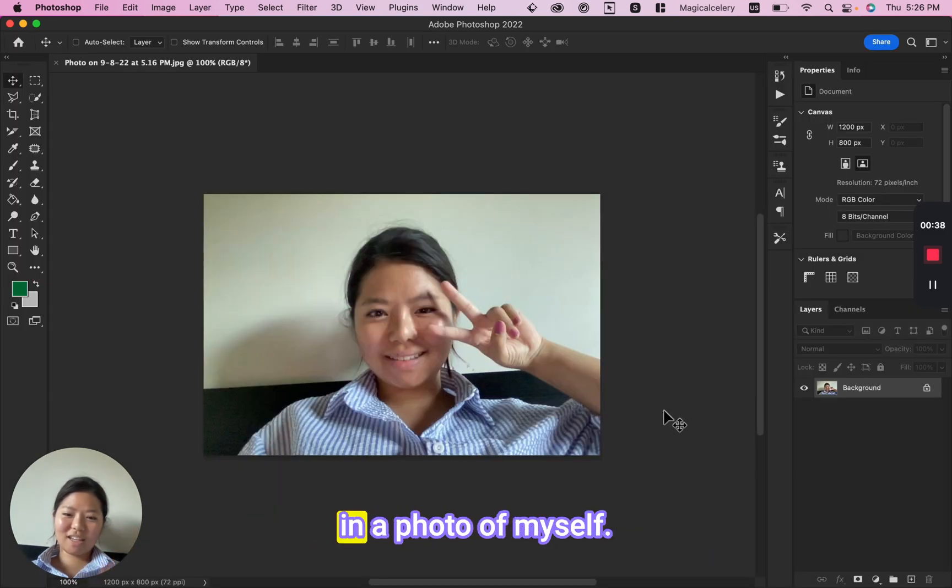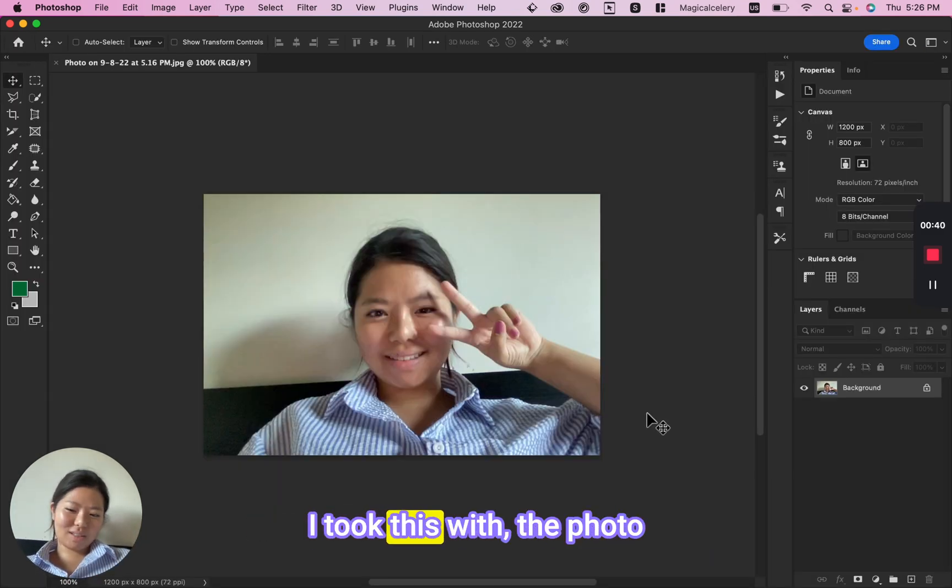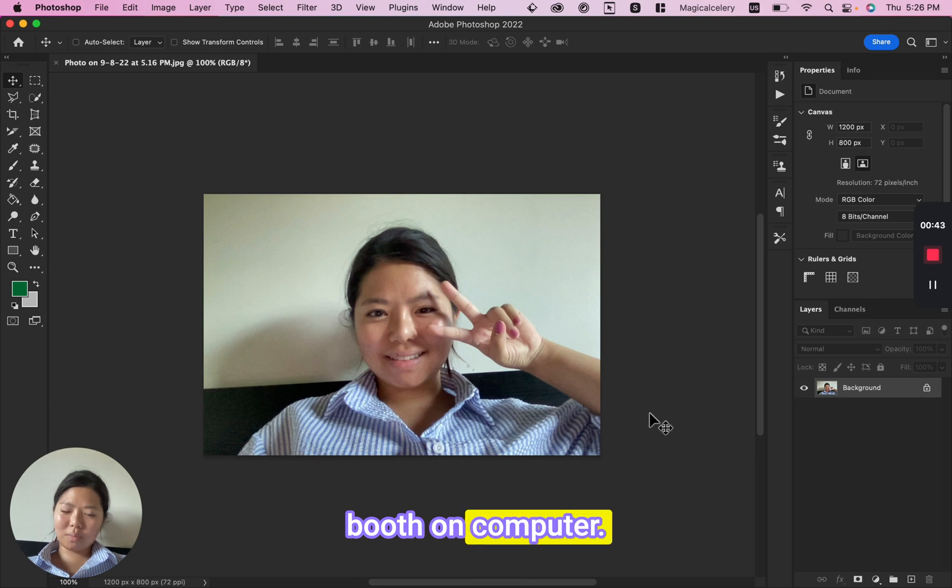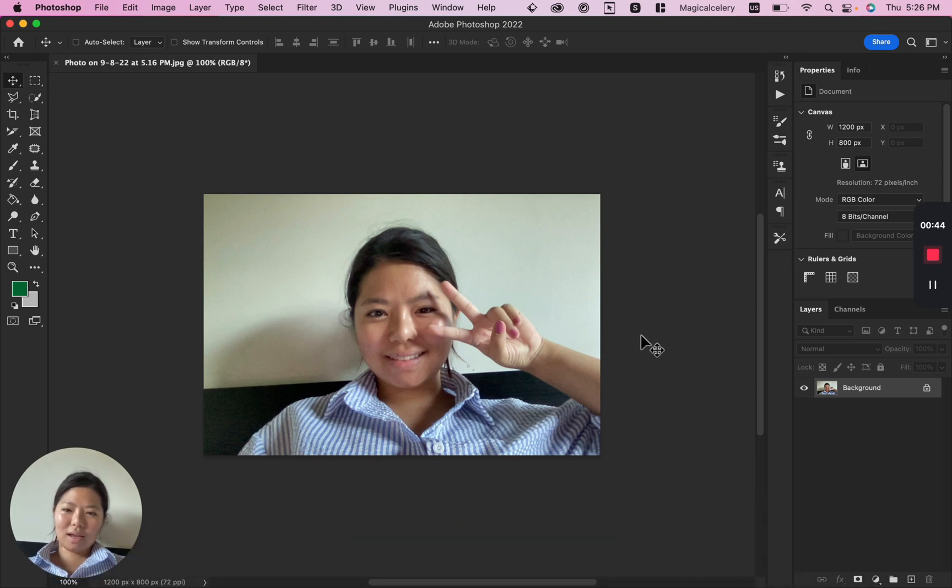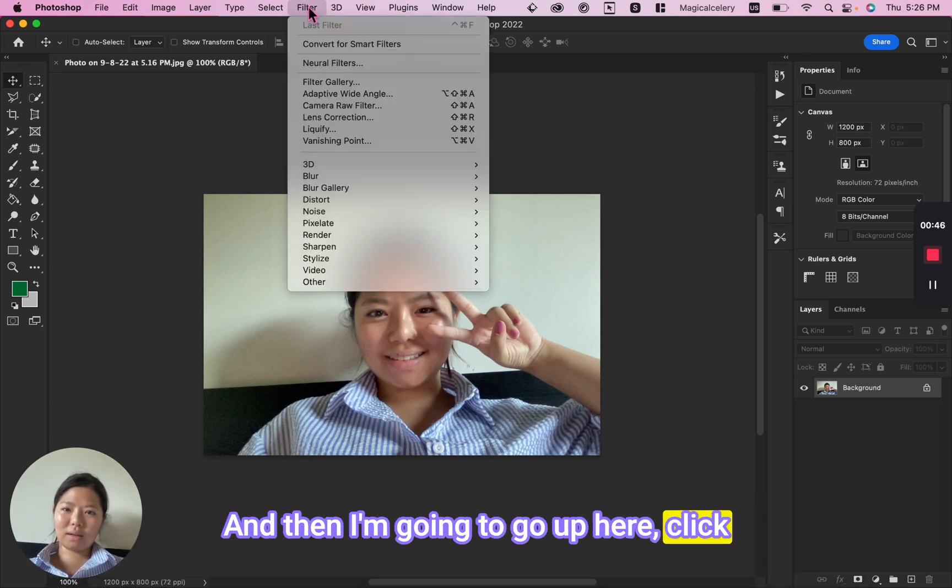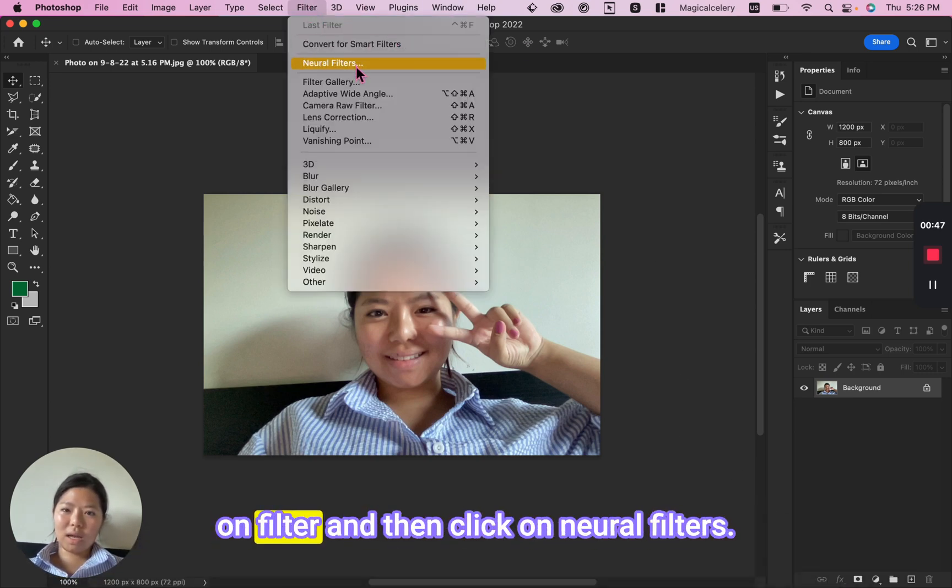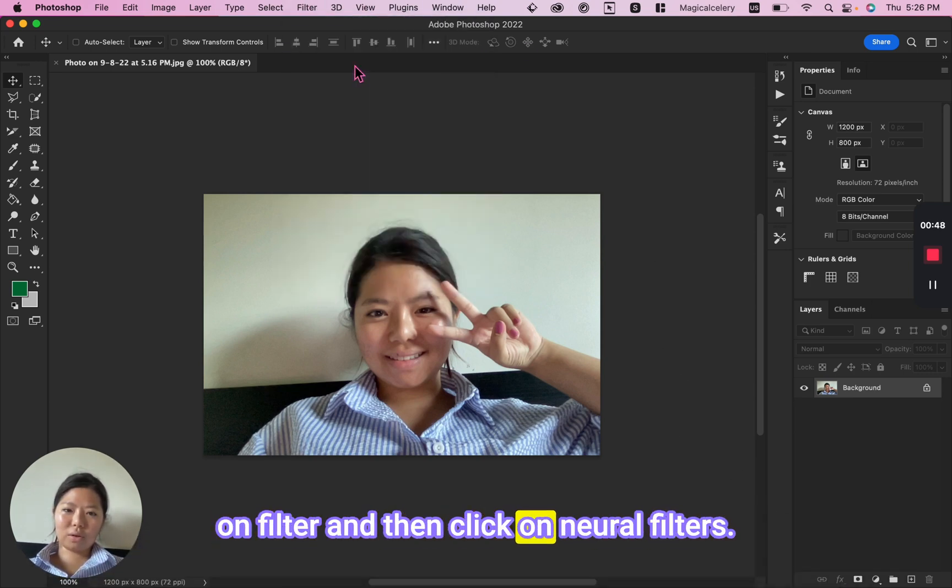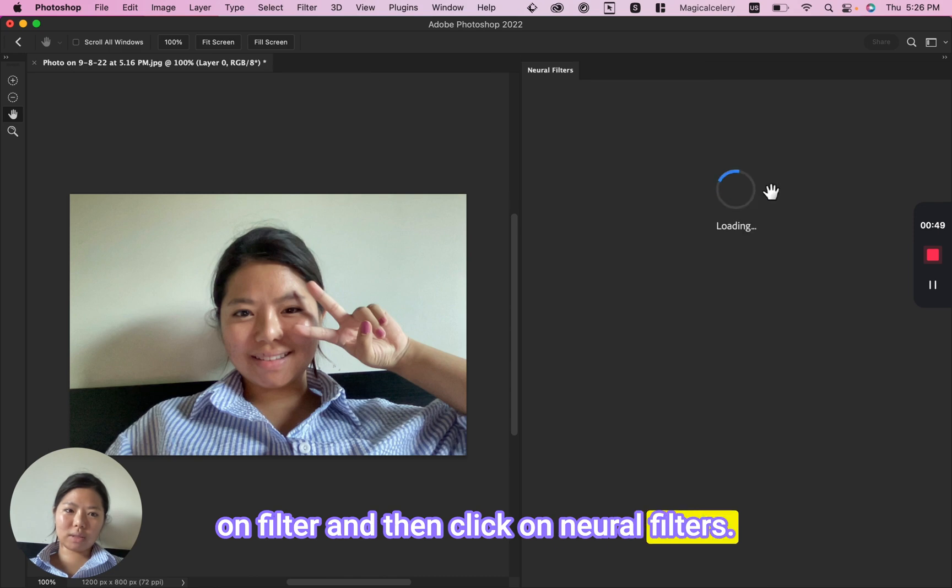I'm just going to drag in a photo of myself. I took this with the photo booth on my computer, and then I'm going to go up here, click on Filter, and then click on Neural Filters.